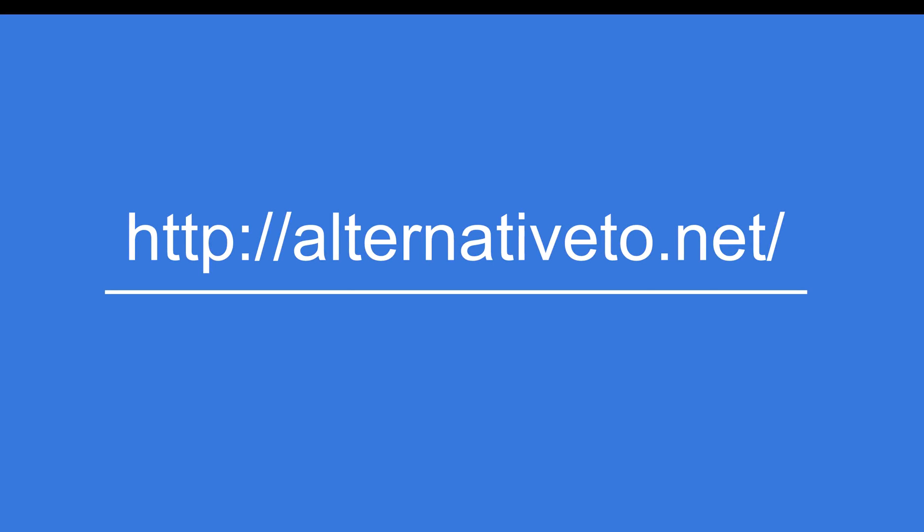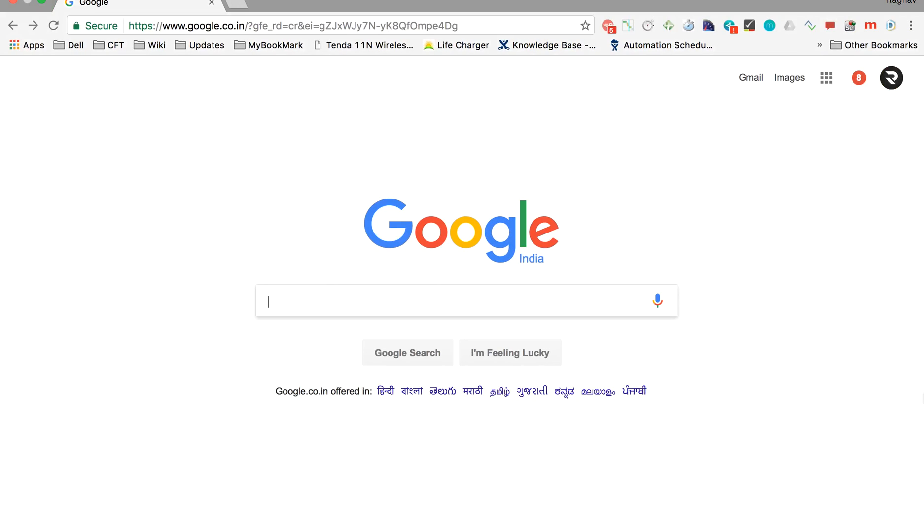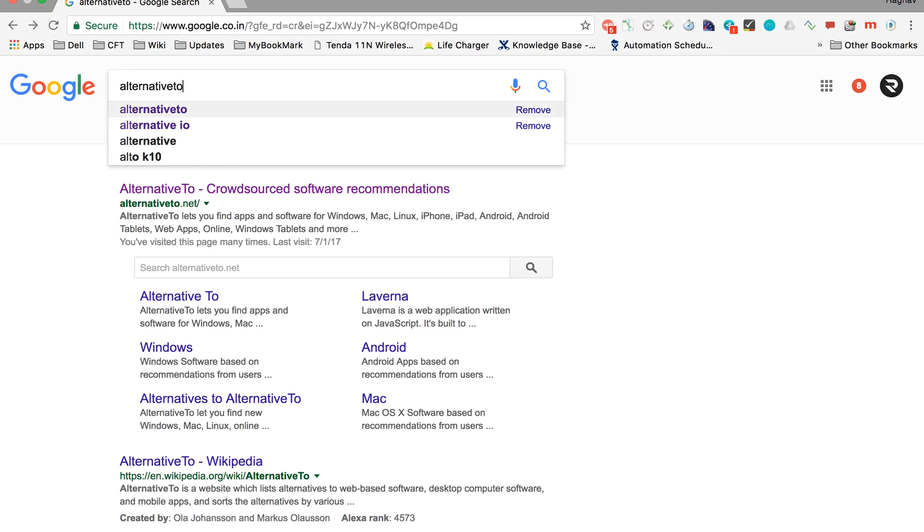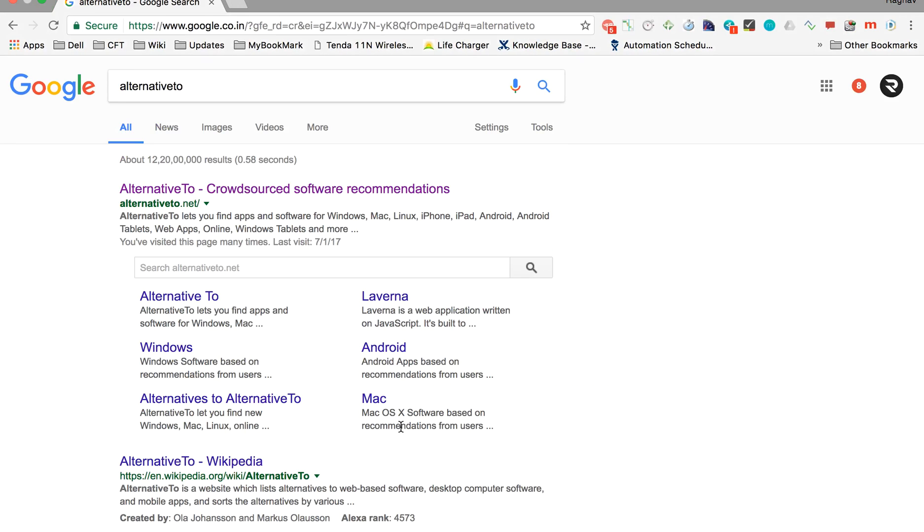One site that is very useful and I always use is alternativeto.net. Let us go to our browser and type alternativeto, and the very first option you will get is this site.